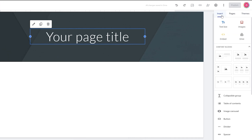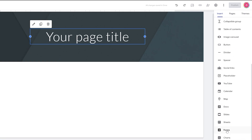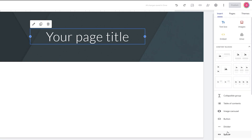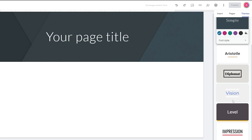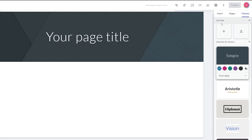On the right you have insert options like text, image, embed, and Drive. You've got content blocks, spacers, social placeholders, and other Google products. You also have Pages and Themes tabs where you can select different color palettes and fonts.